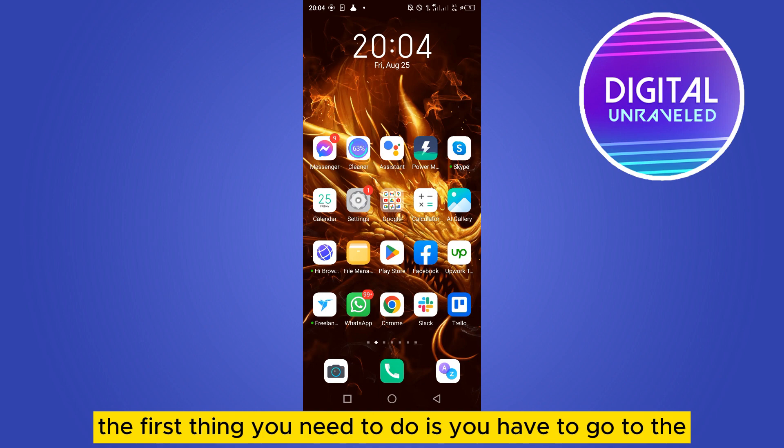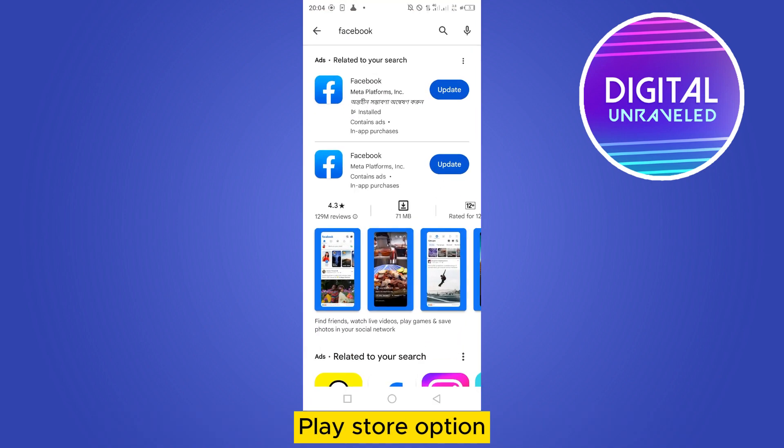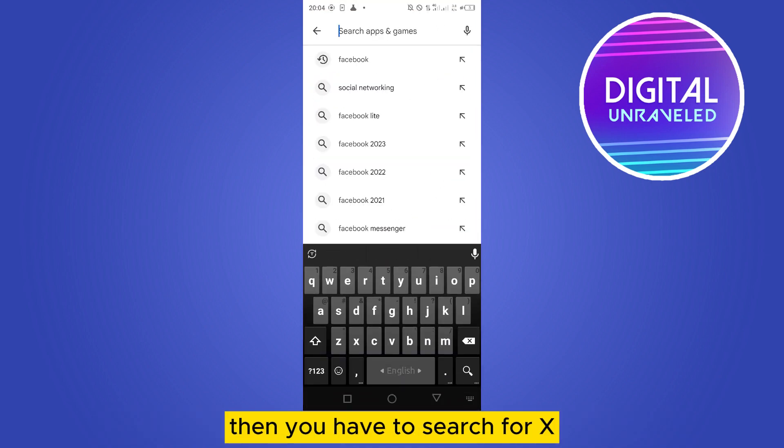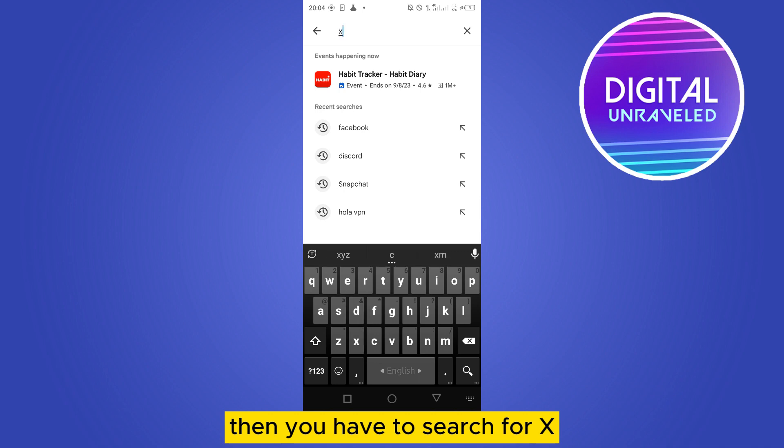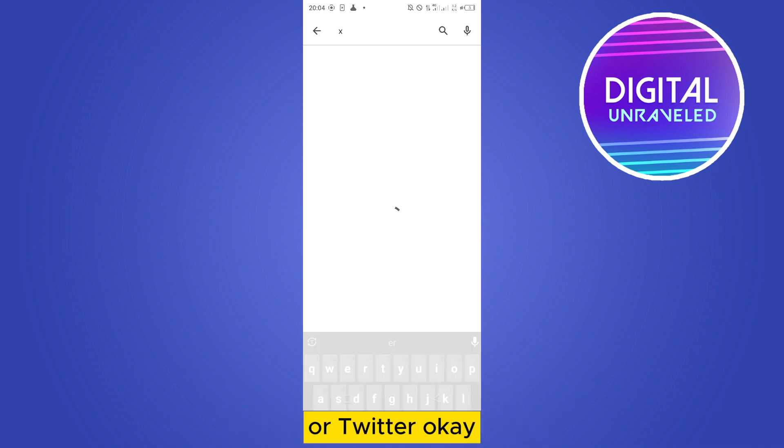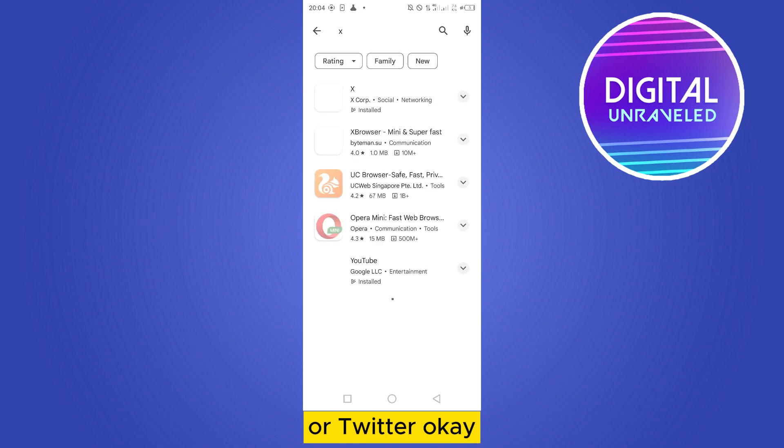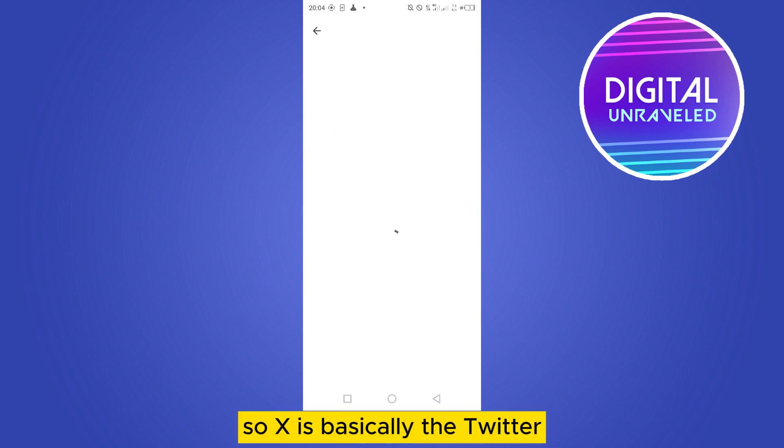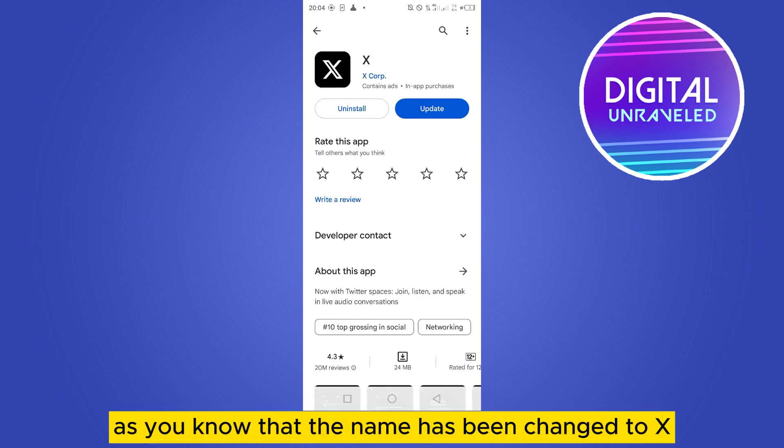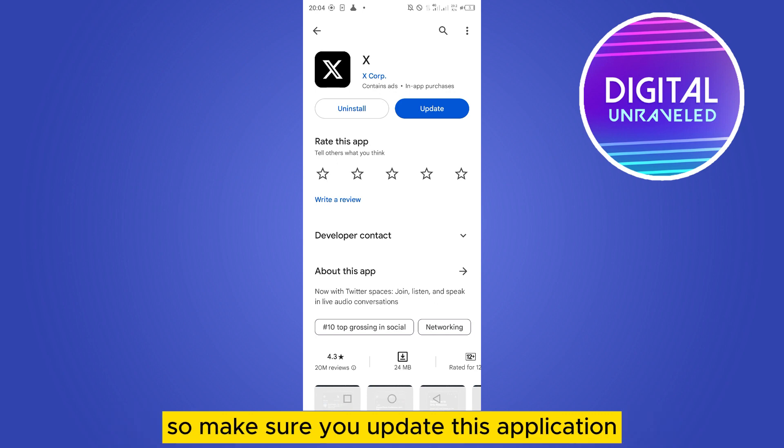to do is go to the Play Store, then search for X or Twitter. X is basically Twitter, as you know the name has been changed to X, so